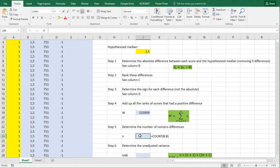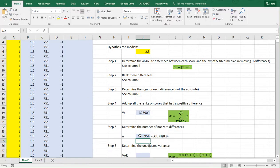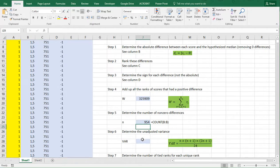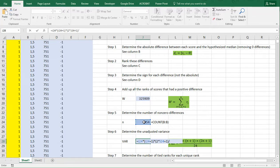The n we'll be using is the count of all values that are not equal to the hypothesized median, so we can simply use COUNTA on column B, because ties have been removed there. Then the unadjusted variance uses this formula: it's simply n times (n plus 1) times (2n plus 1), divided by 24.